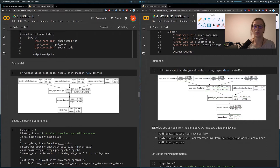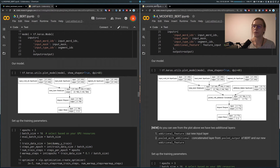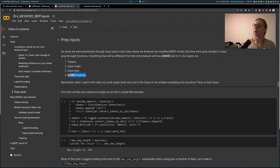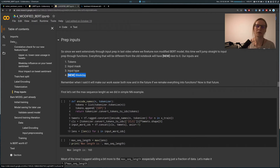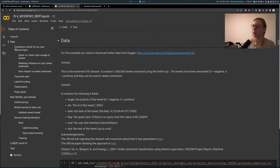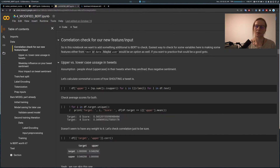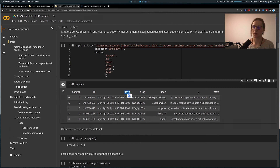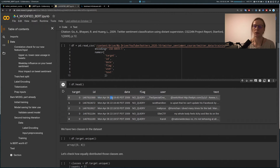I'll close the BERT notebook and go through the modified BERT notebook in full screen. Whenever you see 'new', it's a new addition to the cells used to make this model. You won't see that only in the data section, because within the data subcategory we check for correlations of different variables. There are two variables I'm going to look into: the date and the text itself. Within the date, we'll check if weekday and hour have any impact on tweet sentiment.